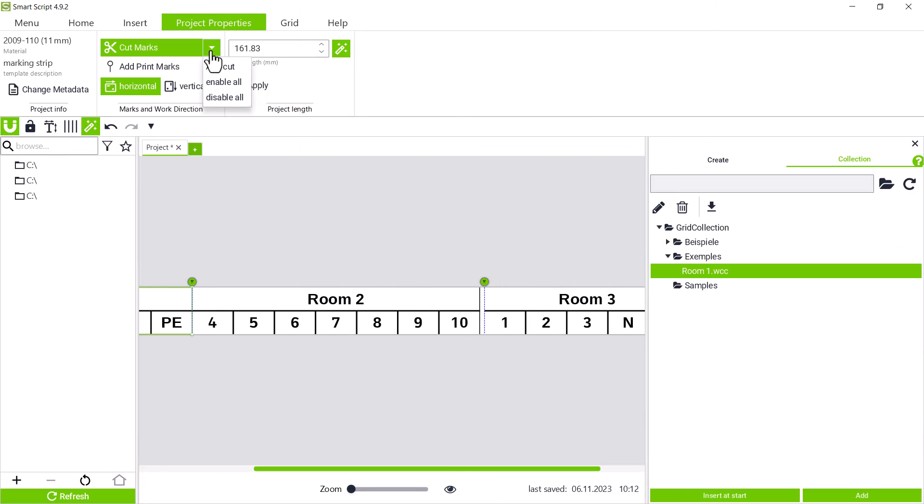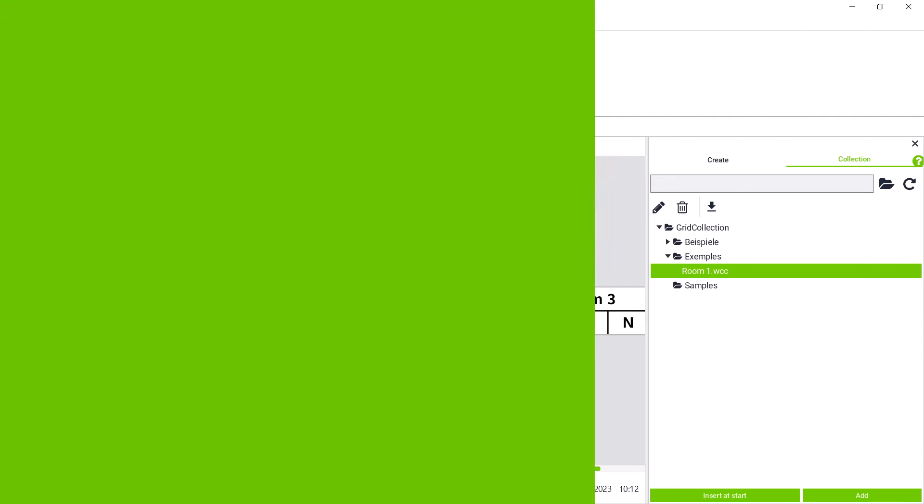To print without an error message, we can simply disable the cut marks by clicking the arrow button. This means that we do not have to delete the cut marks from the project and can activate them again when a cutter is available again.